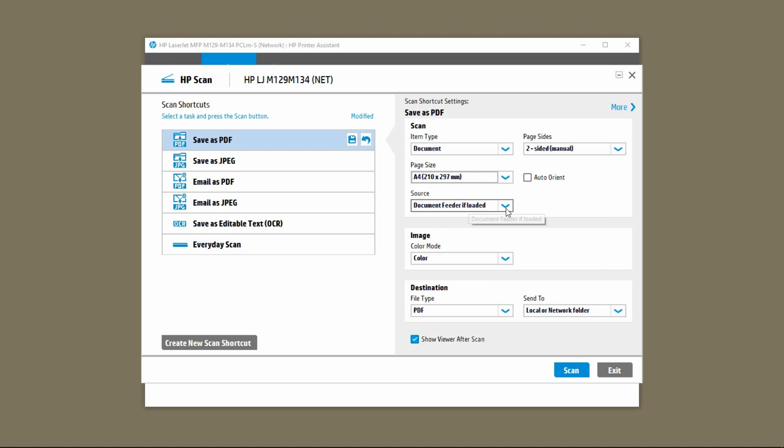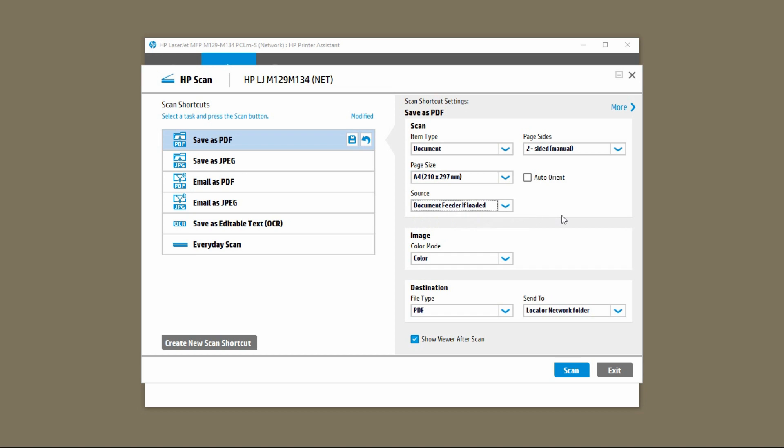For the source make sure that you select document feeder if loaded. Thereafter, load your documents into the ADF and you can start your scan.